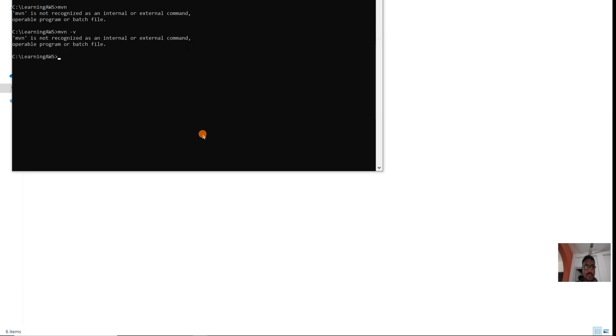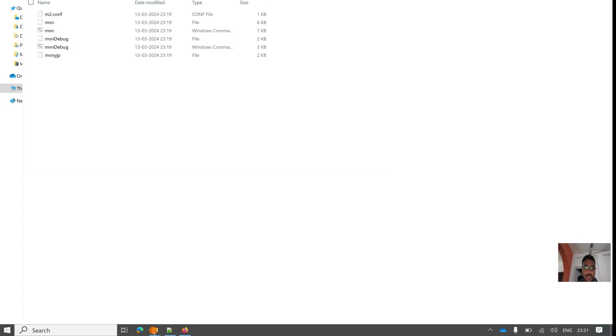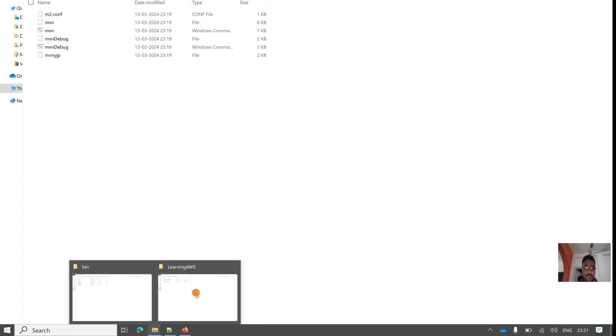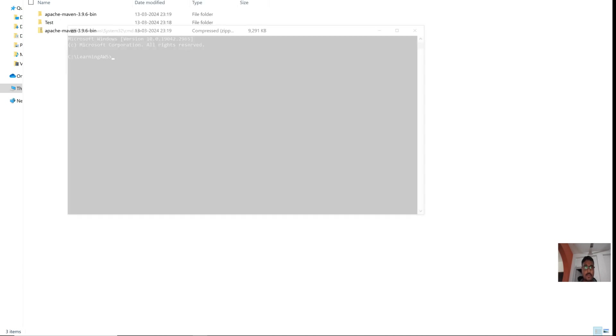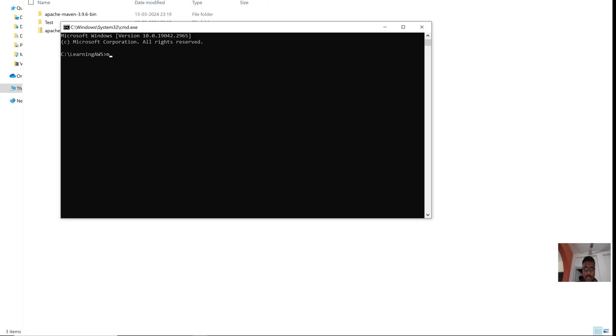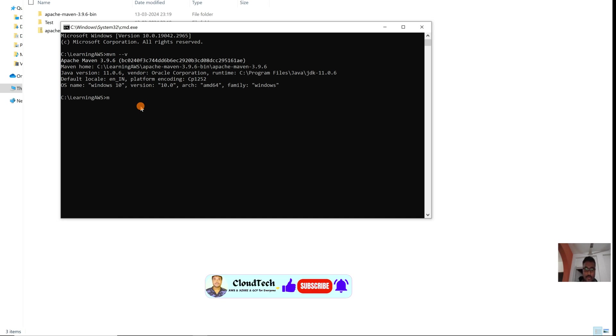Let us open the command prompt one more time. Now see, Maven is installed. It was not recognizing before, but now it is installed.